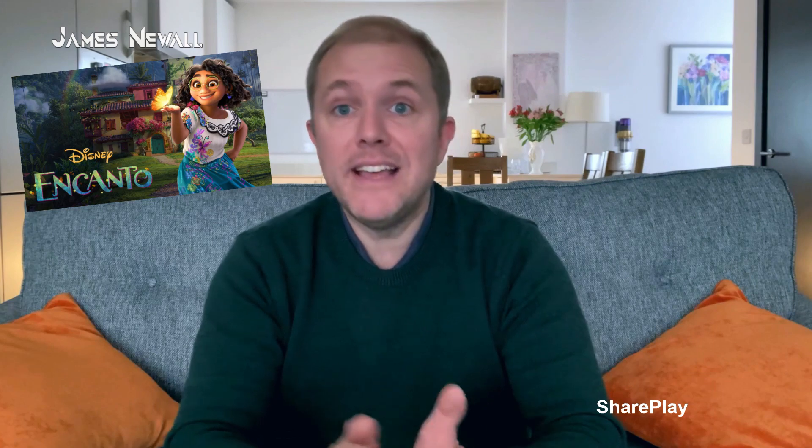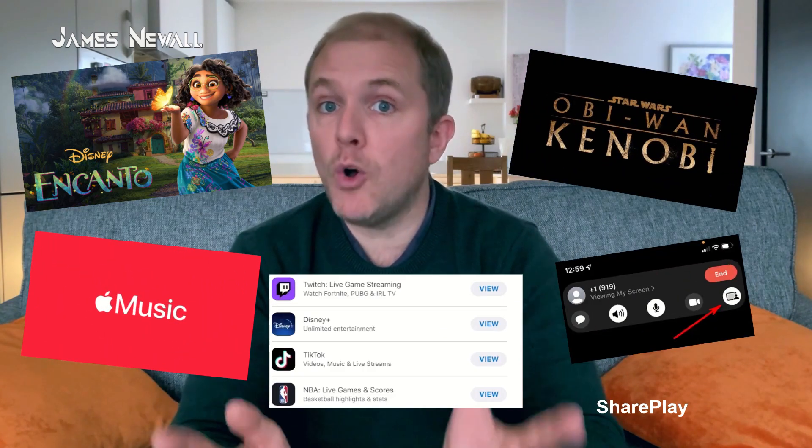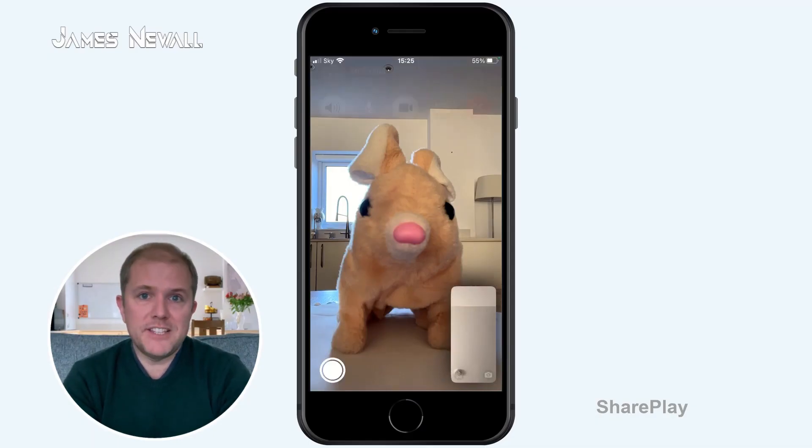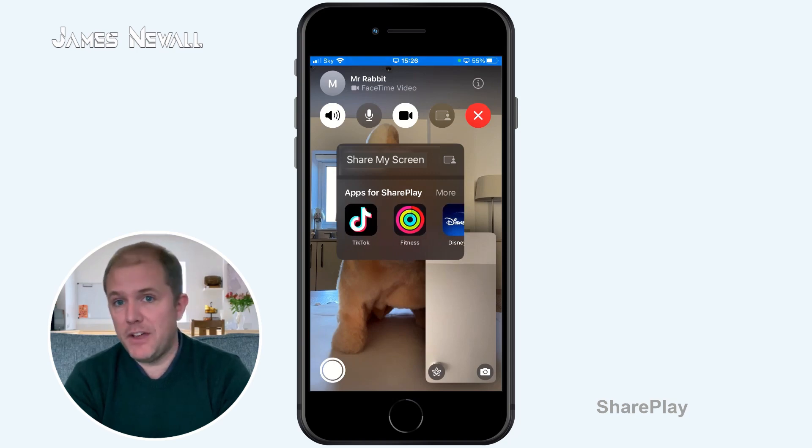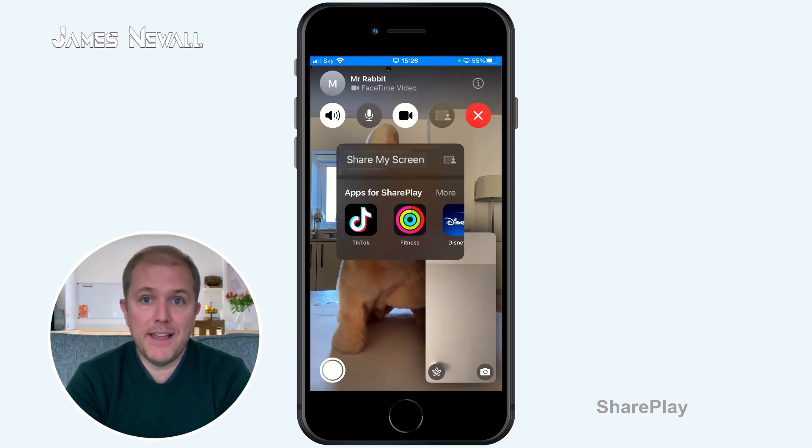And perhaps the biggest feature added to FaceTime is SharePlay. SharePlay allows you and your friends to jump on a FaceTime call and collectively watch the same movie, TV show, listen to the same music, use the same supported apps or share screens. For example, you can share a TV show or movie through the Disney Plus app. To use SharePlay with contacts, all devices must have updated to iOS 15.1 or later. And if you're wanting to share content that requires a subscription or paid-for movie, then everyone must have paid for that movie or have their own subscription to that service. To use SharePlay during a FaceTime call, tap on the SharePlay button where you can navigate to any app you want to share. With the release of iOS 16, it will now show you which apps are supported with SharePlay. If you would rather see a list of these apps now, I've added a link in the description below.